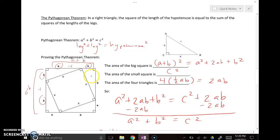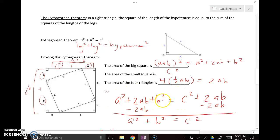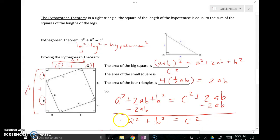The area of each smaller triangle is one-half base times height, or one-half A times B. With four of those triangles, that's four times one-half AB, which simplifies to 2AB. The area of the larger square equals the area of the smaller square plus the four triangles. Since there's a 2AB on both sides, we subtract that off — and that's where the Pythagorean Theorem comes from.